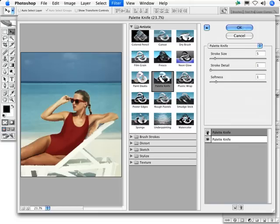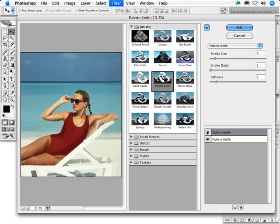Remember that you can make selections in an image before running filters. You might, for example, make a selection and apply palette knife in one area of the image, then make another selection and use paint daubs or dry brush in another area of the image.